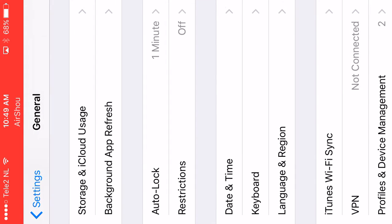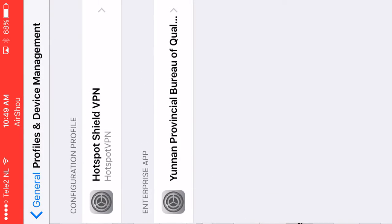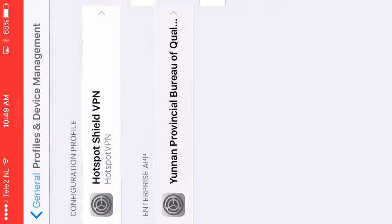...and scroll down to Profile and Device Manager, and then Yunan Profis Biru or whatever it's called. Check both options and then you're going to click Trust. I've already done that.